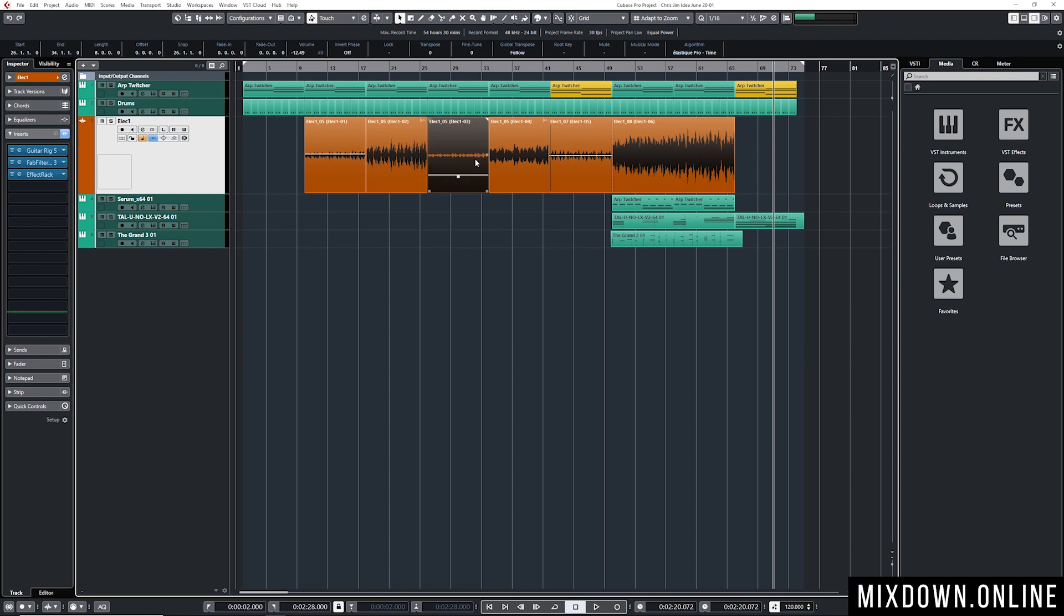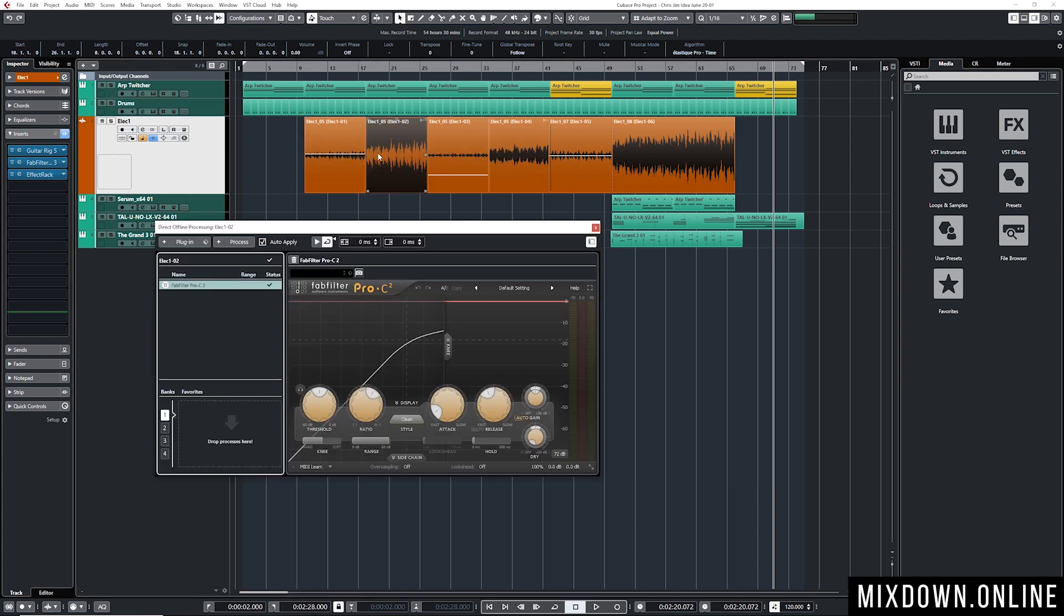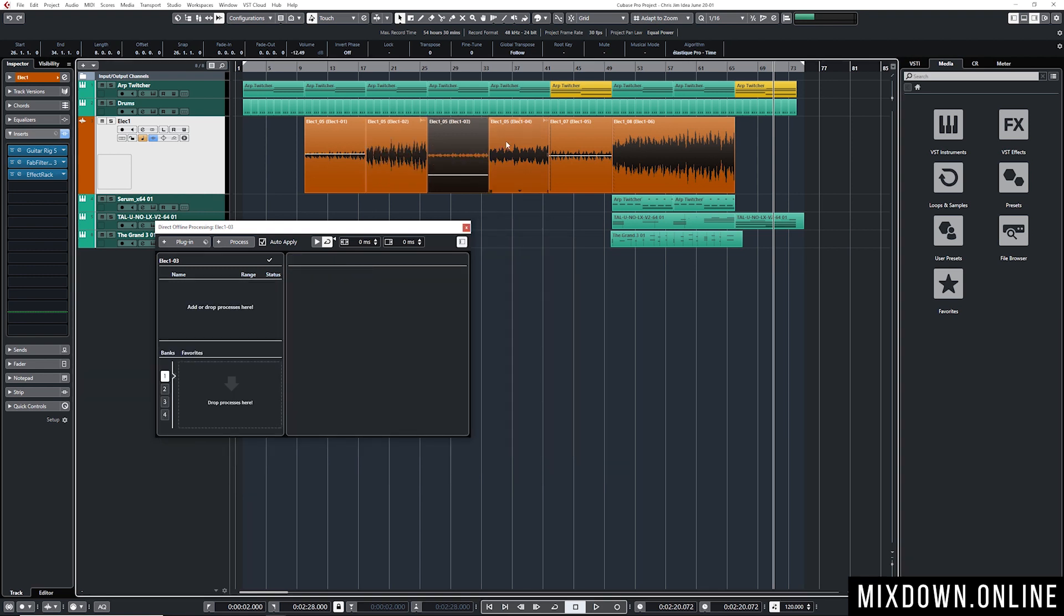For example here on those events I have different types of gain applied. The clip gain is a bit different from one event to another. On this event if I go into my direct offline processing I have a compressor on this one.